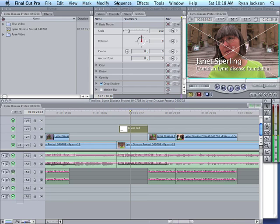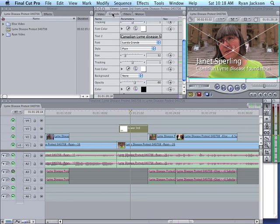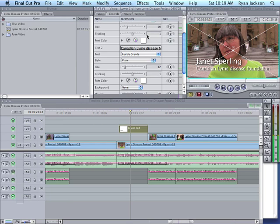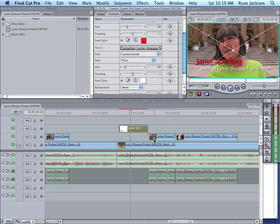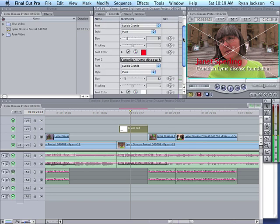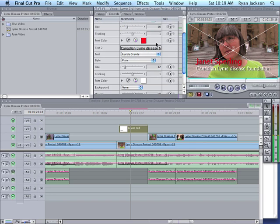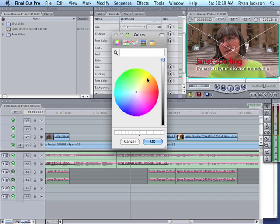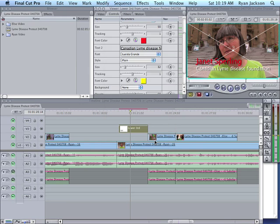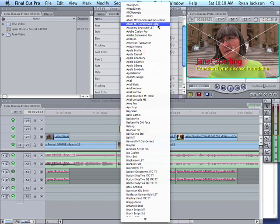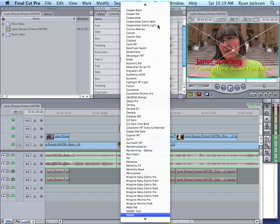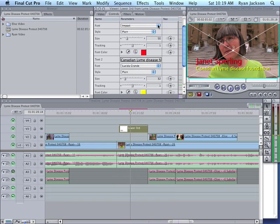One last thing is you have other controls here you can play with. You could change your font color. By default it's white. I could make this red. I could make my second line here, I can make this yellow. I could also change my font. Let's say I wanted this instead of Lucida Grande to be Impact. Look at that. So you have a lot of control.